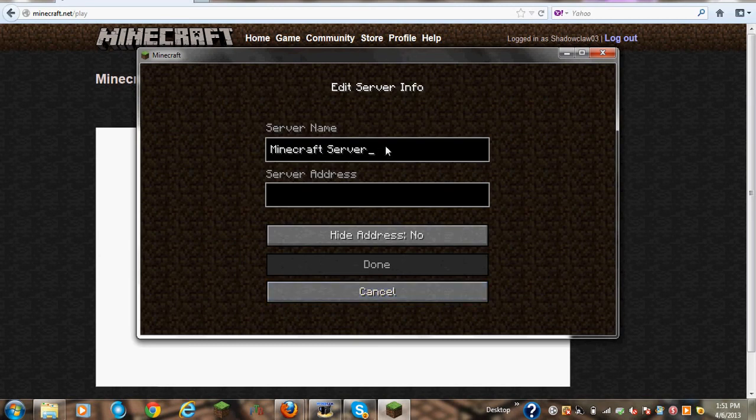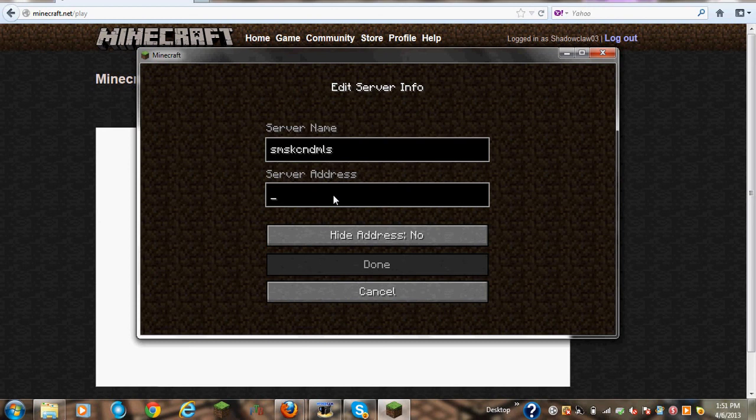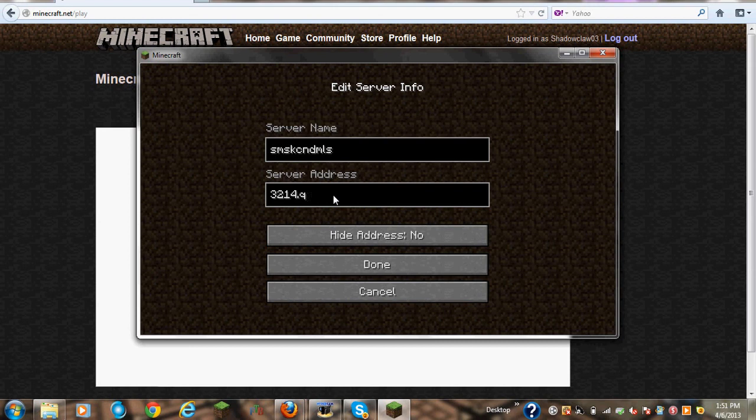Anyways, this is what the start off screen will look like after you log in. If you want to go on a server, you want to click on multiplayer. I have five thousand servers, so it's kind of difficult. This is the one she's been trying to get on the whole time.